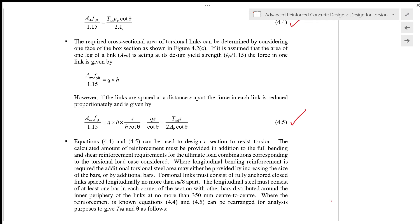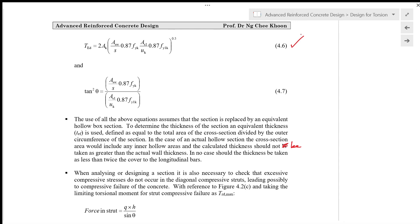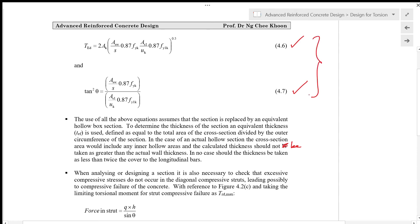Where the reinforcement is already known — meaning you have designed the section and wish to check the torsional resistance and the corresponding angle θ — equations 4.4 and 4.5 can be rearranged for analysis purposes. T_Ed = 2·A_k × (A_sw / s) × 0.87·f_yk × (A_sl / u_k) × 0.87·f_ylk, given in equation 4.6. And tan²θ = (A_sw / s × 0.87·f_yk) / (A_sl / u_k × 0.87·f_ylk), as given in equation 4.7.